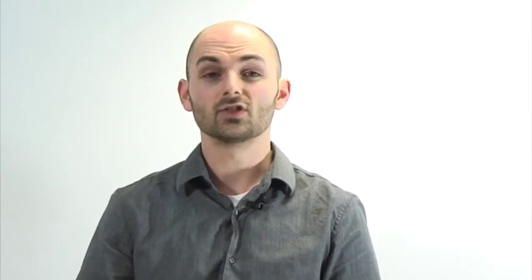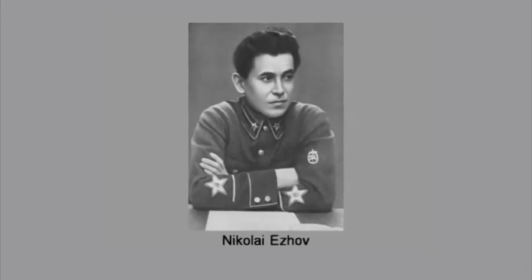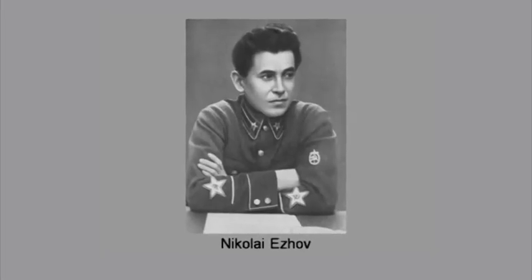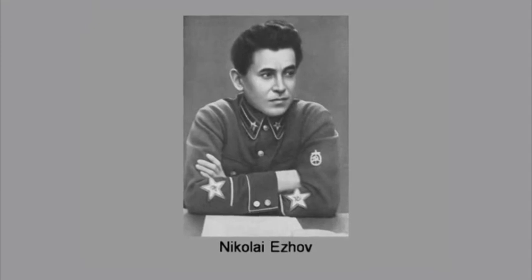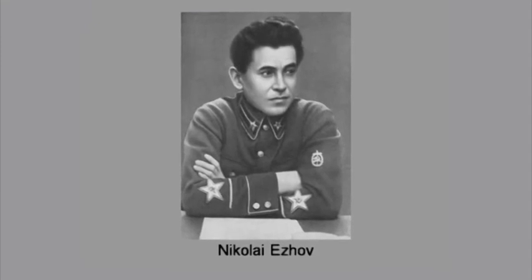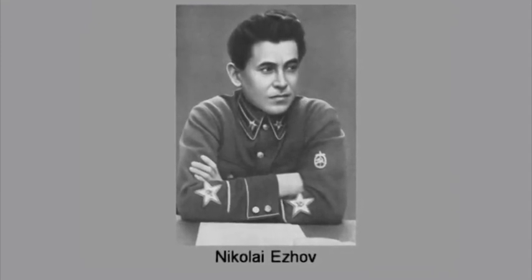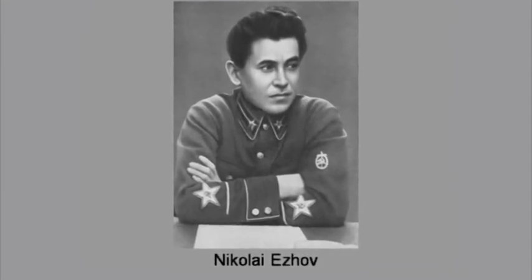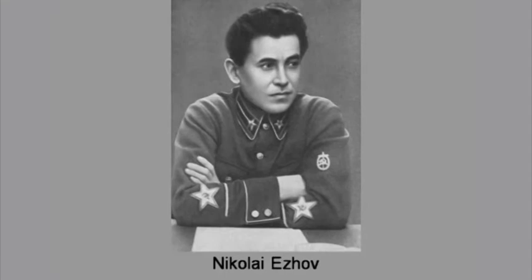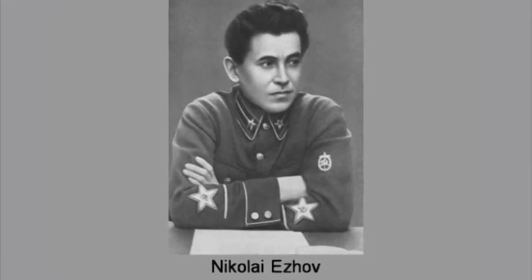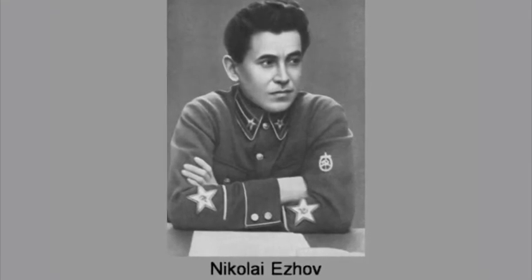By the mid-1930s, senior party figures such as Nikolai Yezhov, who went on to lead the political police, were convinced that the Trotsky's had a hidden centre within the Soviet Union and that foreign agents were working inside political emigre circles.